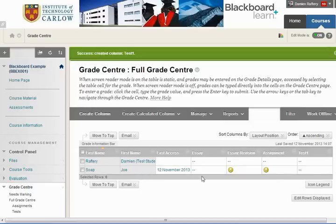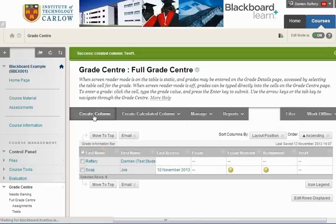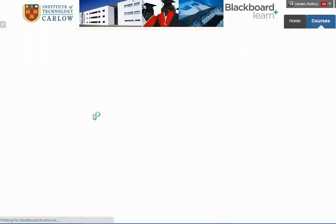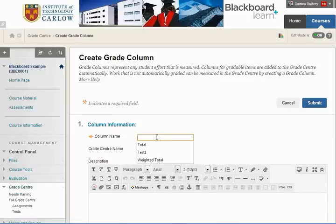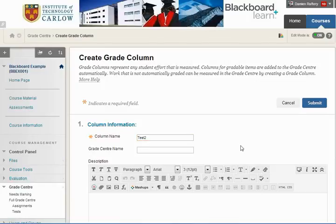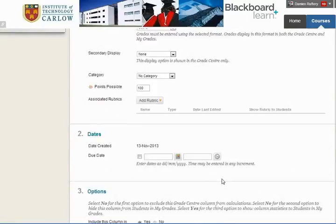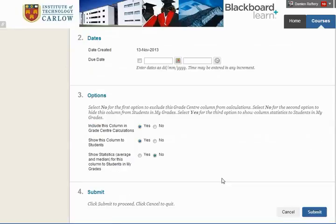We now have a new column, Test 1. We're going to create a second column — we'll call this Test 2 — and again we're going to mark this out of a hundred marks. Scrolling down and leaving the rest of the settings, hit Submit.